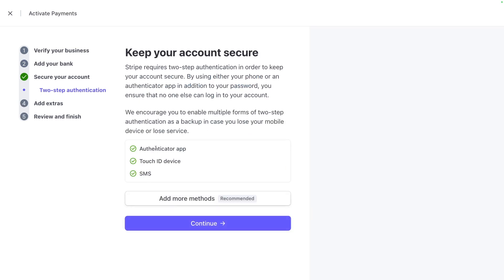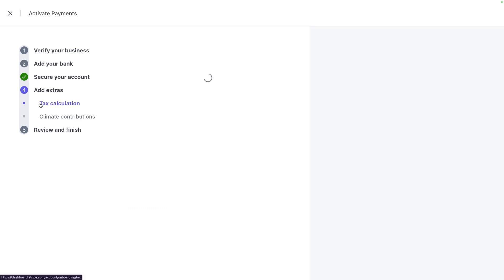You also should secure your account with the authenticator app, a touch ID device if you can, or SMS. It's always recommended that you have two-step authentication, especially because money will accumulate in here. Depending on your volume, that could be quite a bit. So two-step authentication is always recommended.